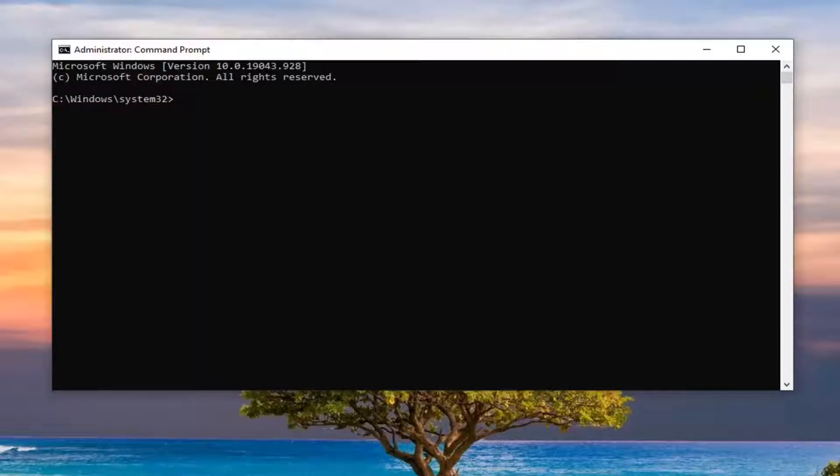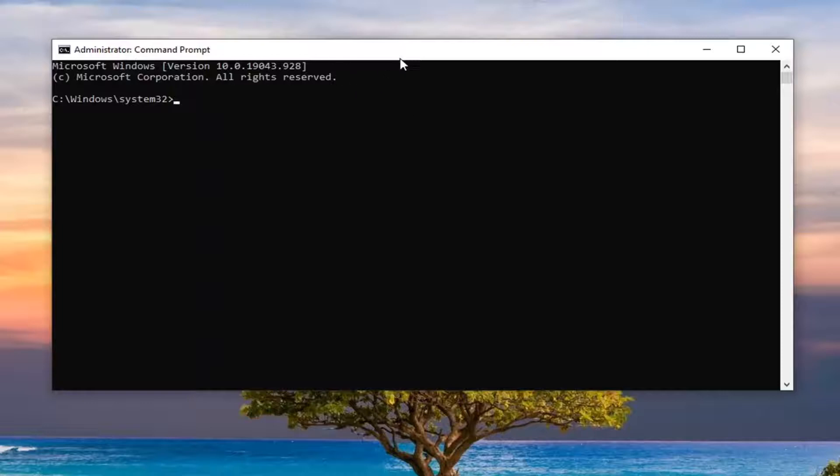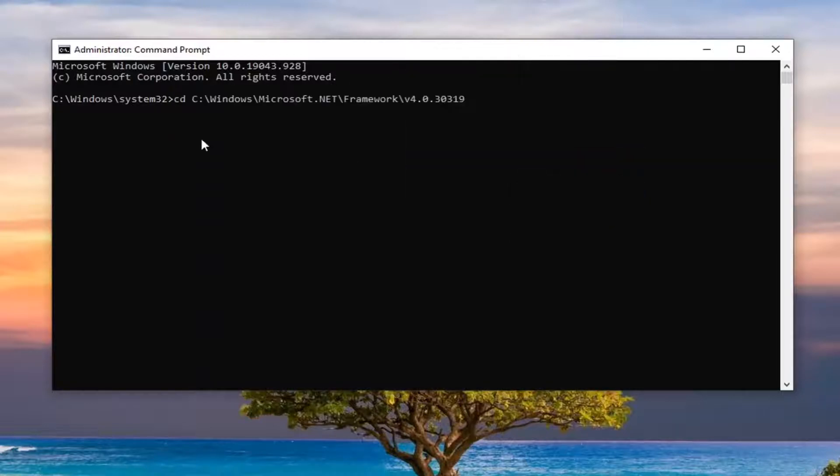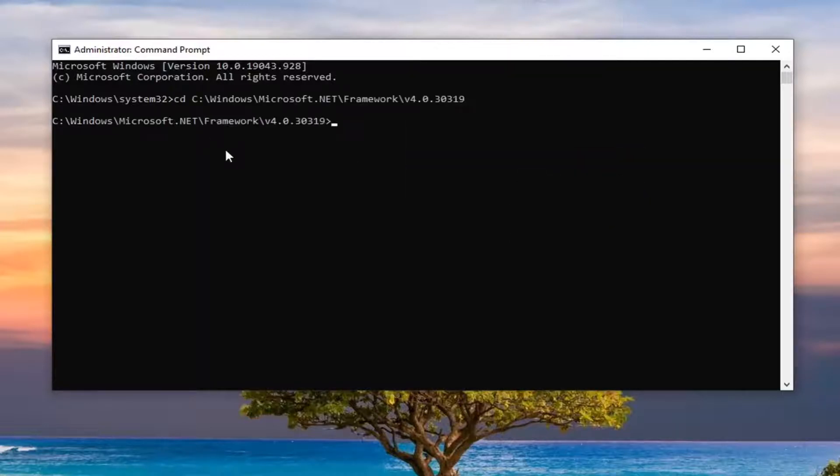If you're unsure what version of Windows you're running, you can just search my channel for how to determine that and watch that tutorial. But go ahead and copy the ones applicable for your computer and then paste it in. Hit enter.